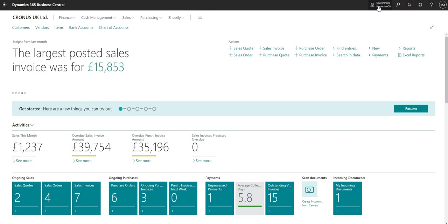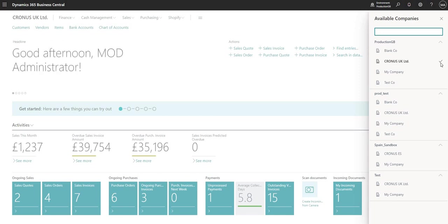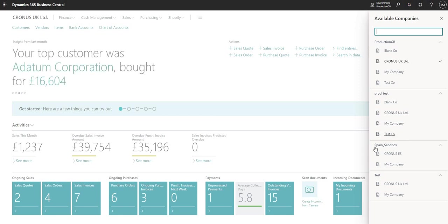On the right-hand side here we've got an indication of the environment that we're currently logged into. I can click this to bring up all of the available environments. I'm currently logged into ProductionGB and the Cronus UK Limited company. I also have access to some other companies within ProductionGB and other BC environments — Prod underscore test, Spain underscore sandbox, and test, each with their respective companies.